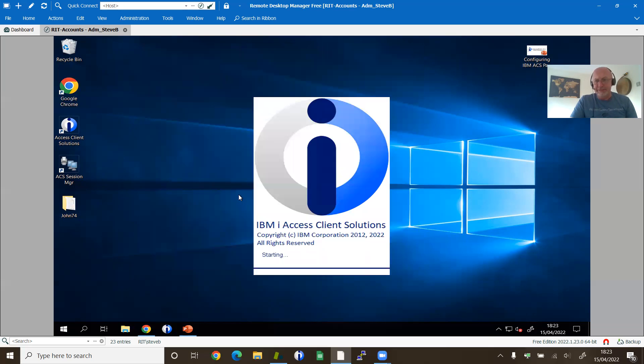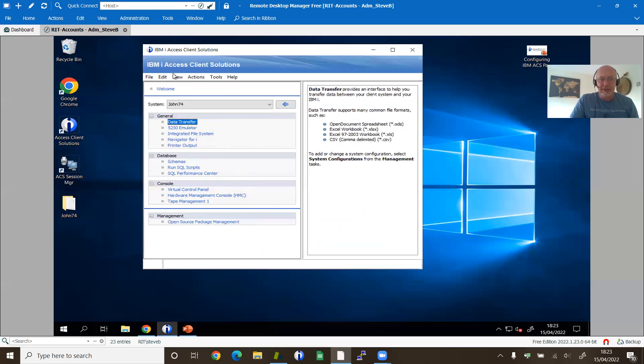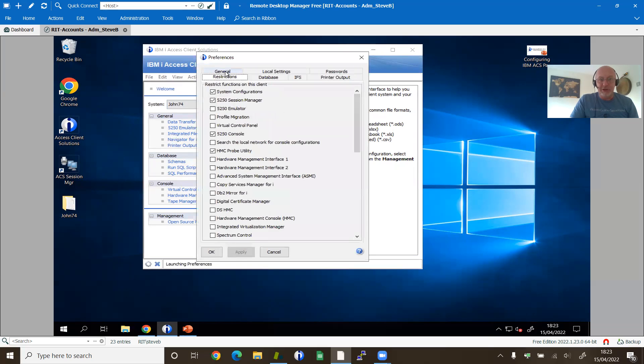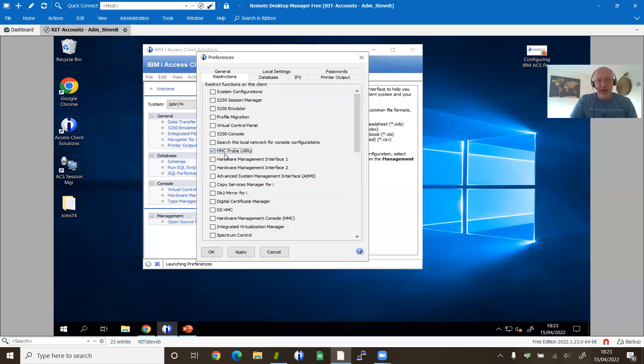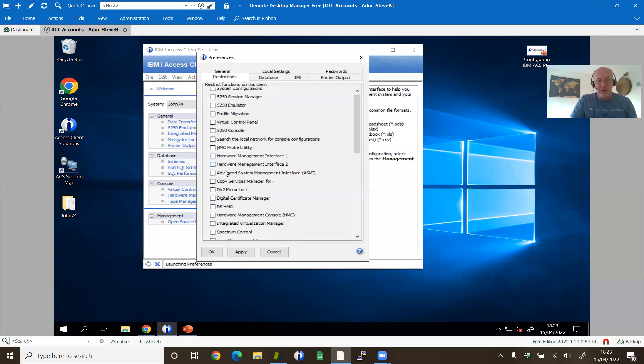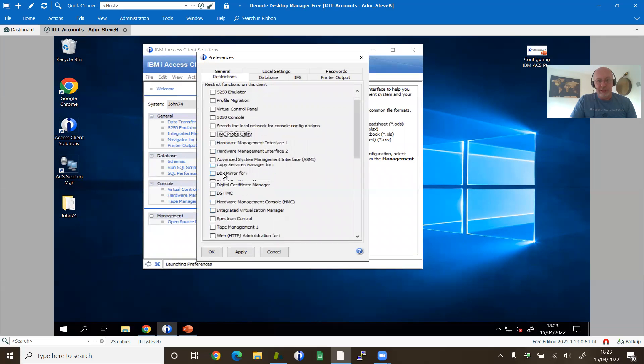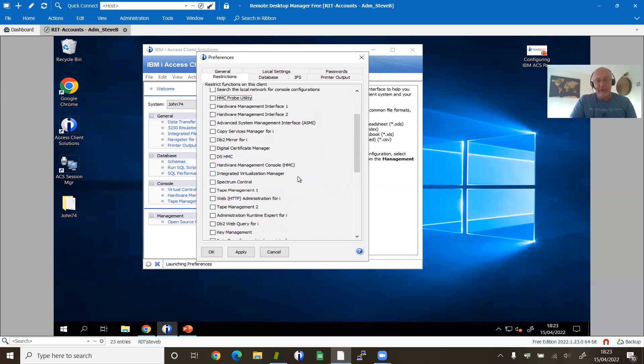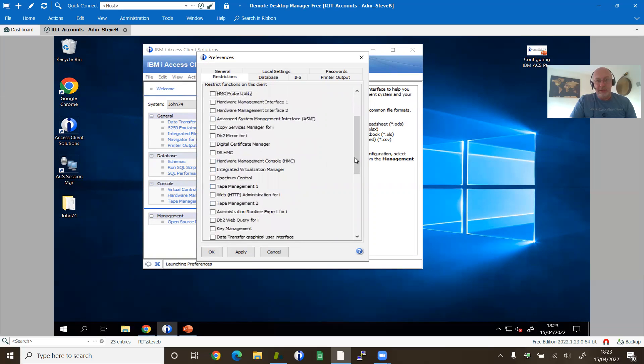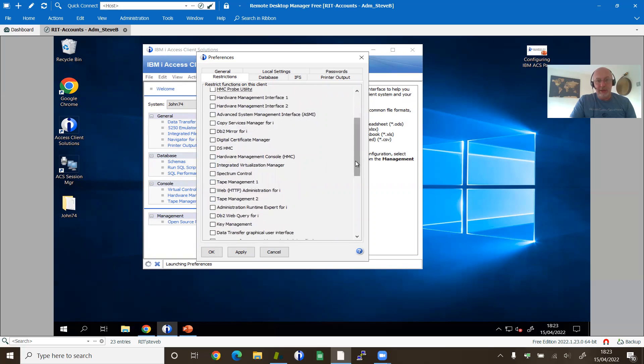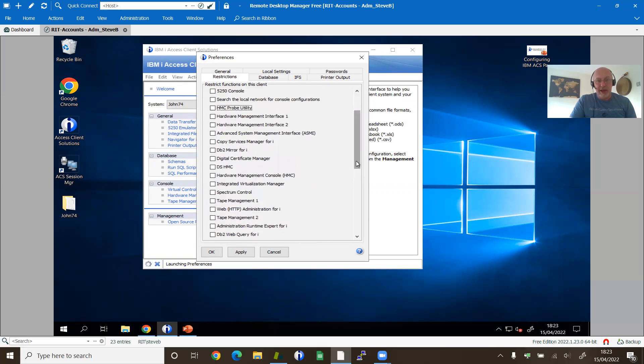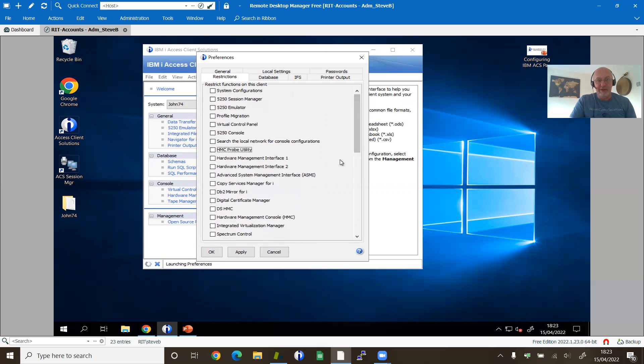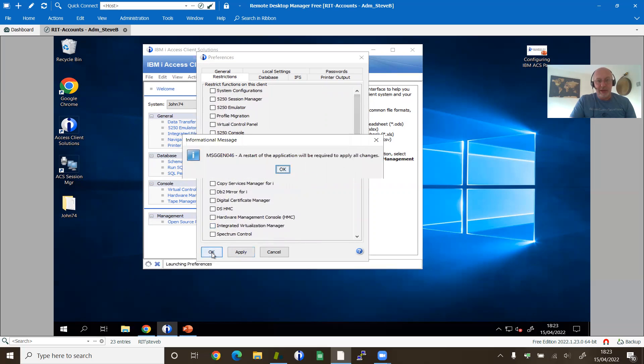And magically in the preferences, I get the restrictions field. Now I don't want to restrict myself. So I'm going to re-enable all those wonderful facilities. So I think everything that I have ticked, I have now unticked. So click OK again.